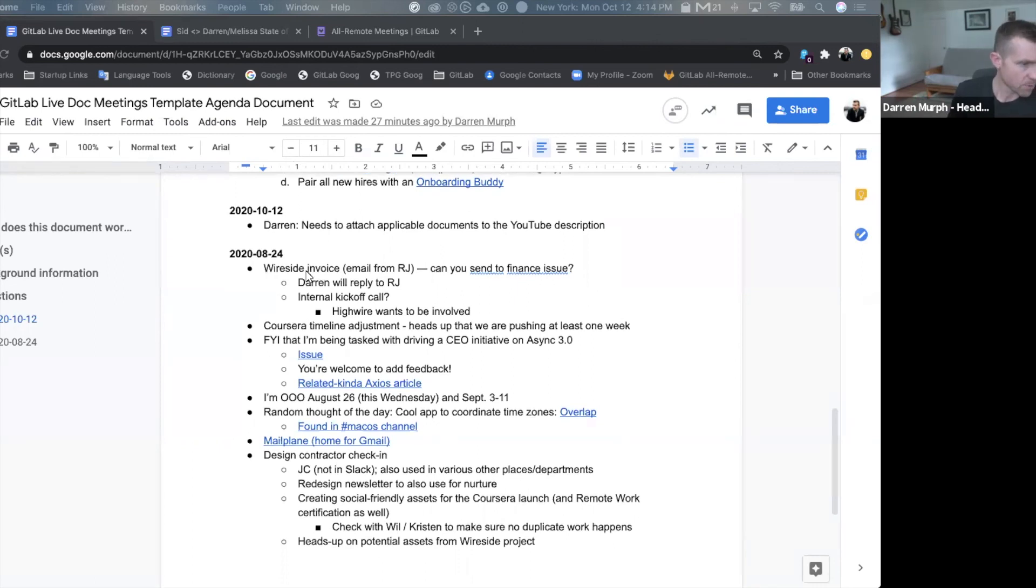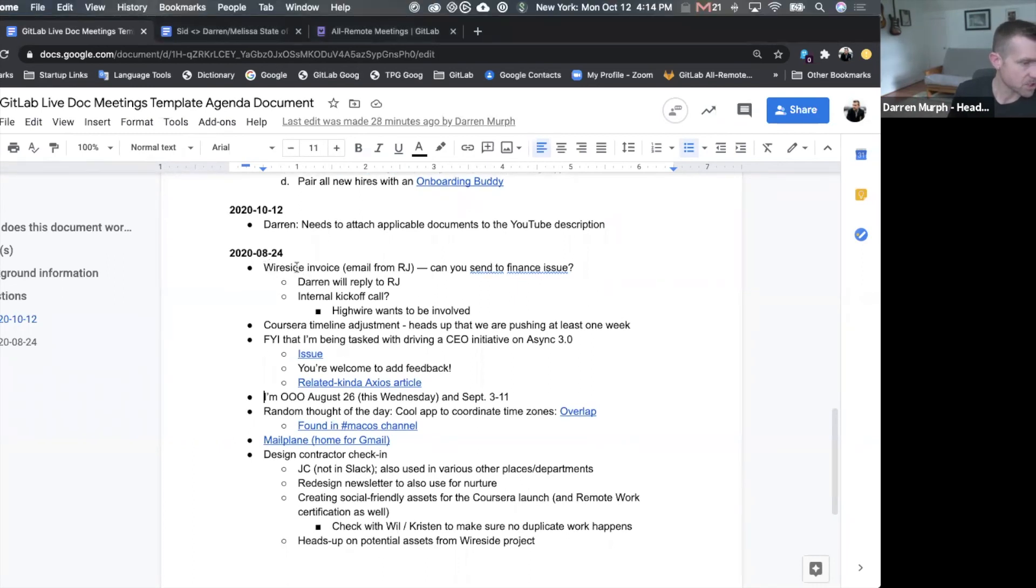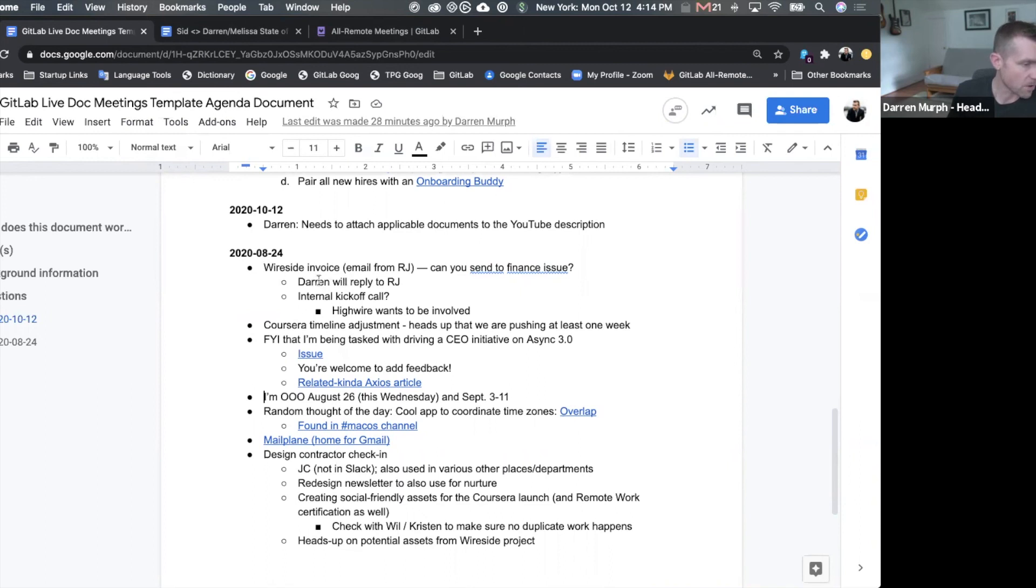Pretty simple here, you can see that this was a conversation about an invoice, that I would take an action item, there would be an internal kickoff call, and then we switch subjects here to Coursera.